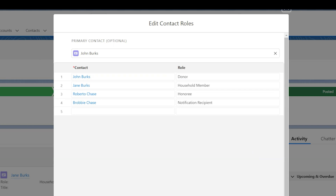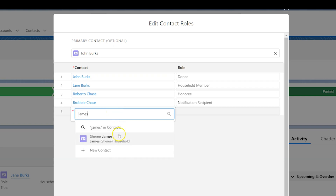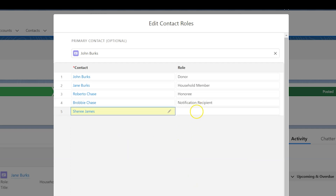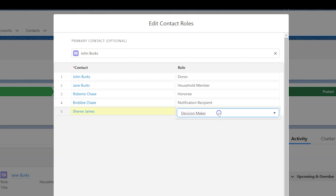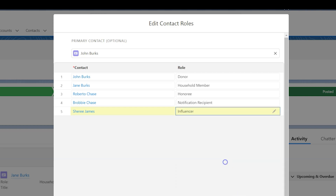The contact roles on relationship records can automatically give a person soft credit for an individual gift. We can configure different kinds of contact roles, assign them to different people on a donation record automatically or manually, and then have those donations roll up as different kinds of soft credit to the contact records using customizable roll-ups. So what if a contact is eligible for more than one contact role for an individual gift?